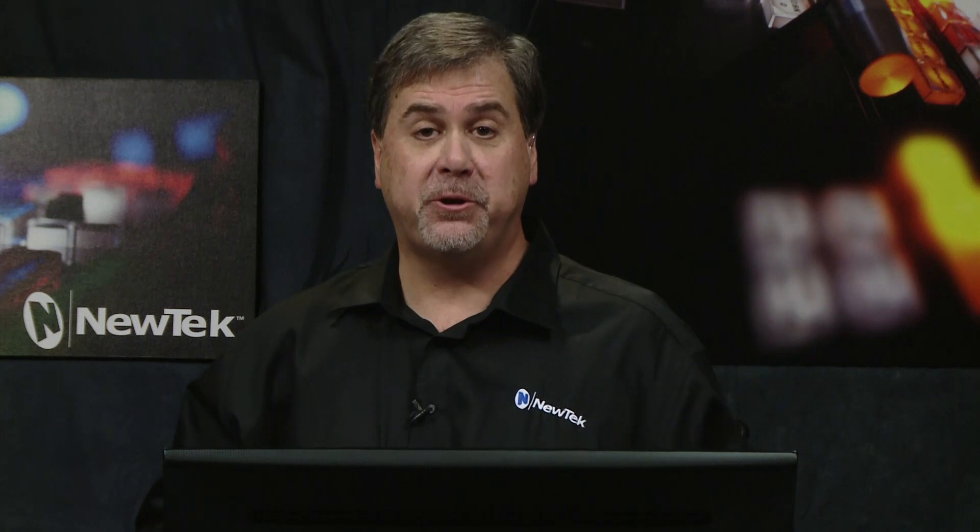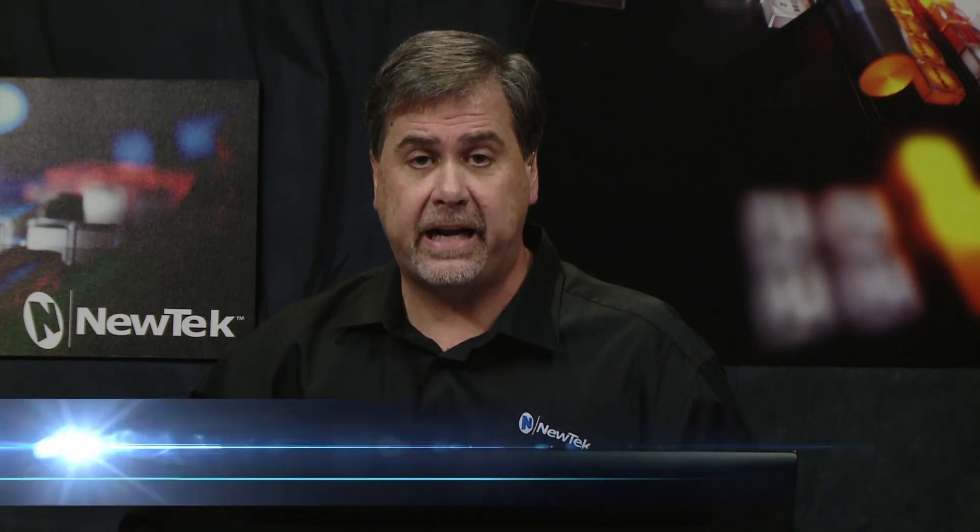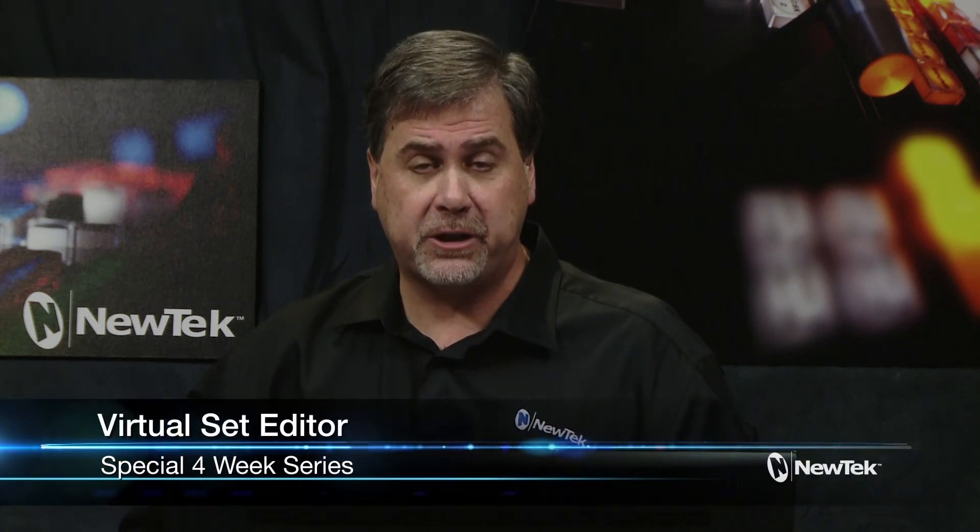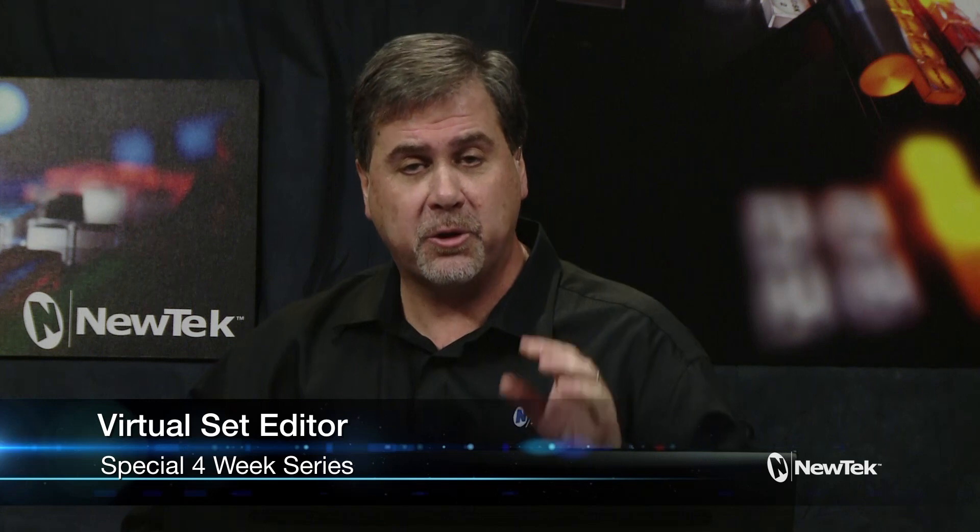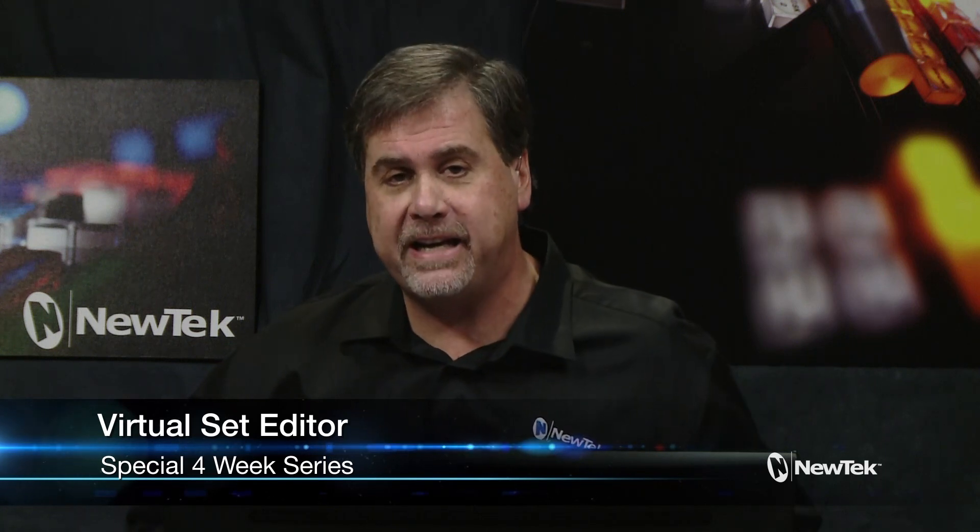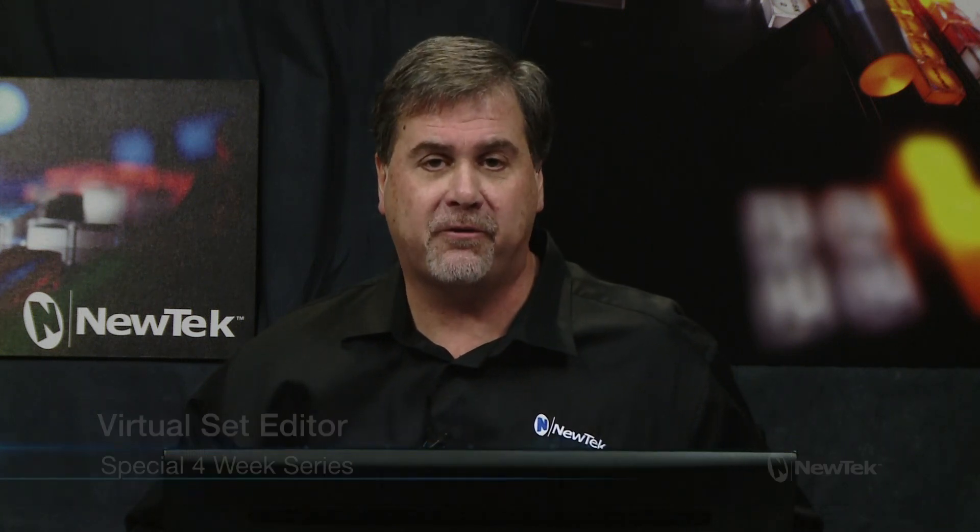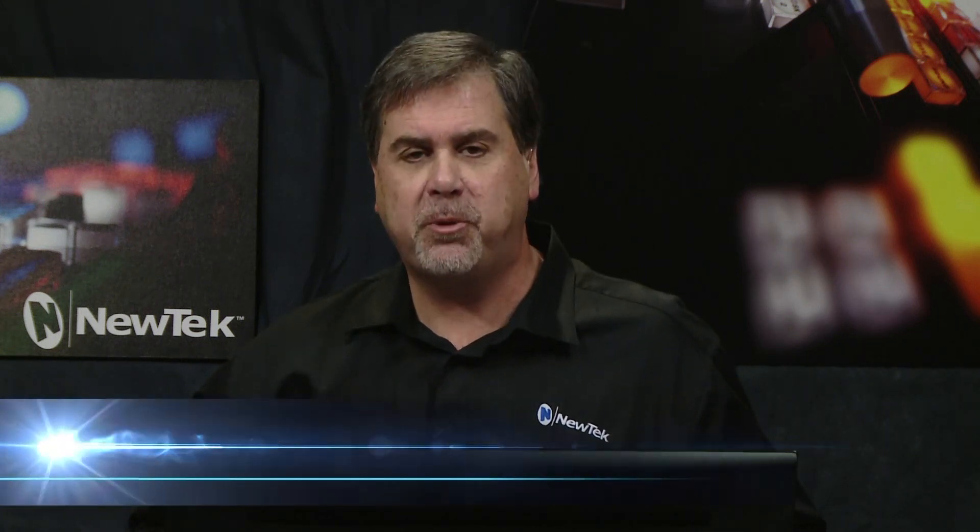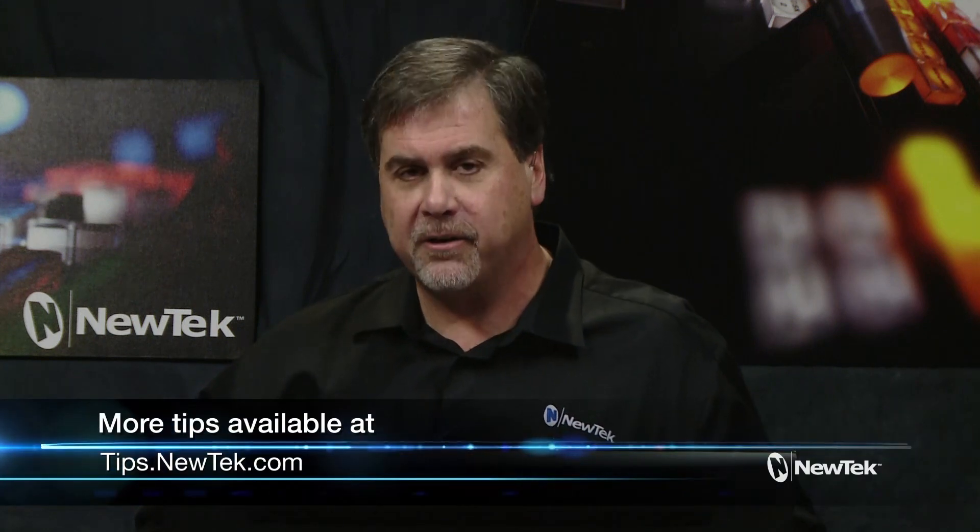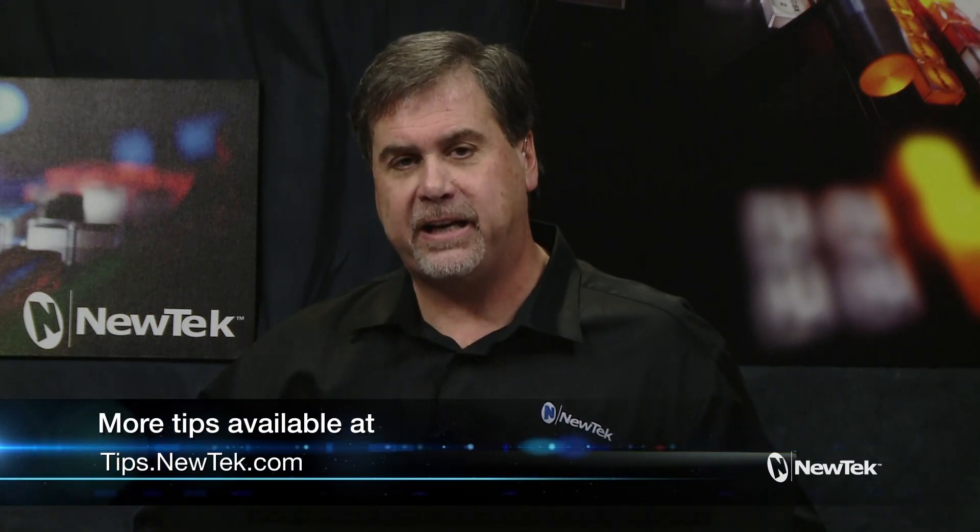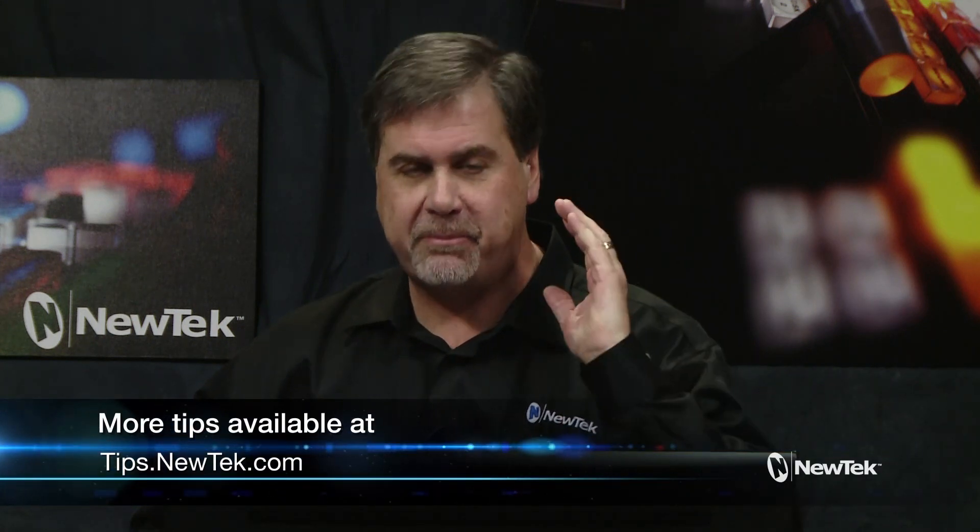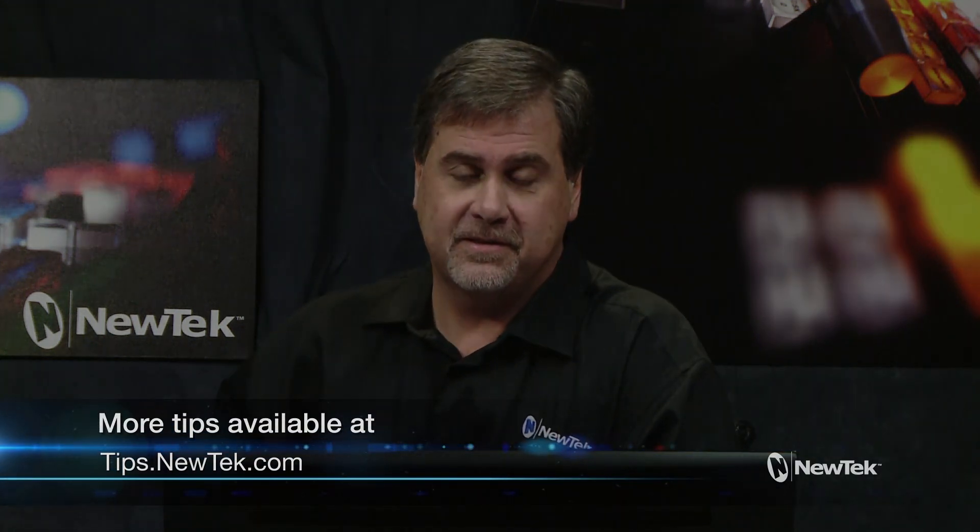Well, I hope this tutorial has been helpful to you and we're going to have a lot more to talk about with Virtual Set Editor as this month goes on. So make sure to tune in next week for the next installment on Virtual Set Editor from Facebook Live here from NewTek in San Antonio. I'm Don Balance and thanks for watching.